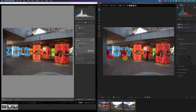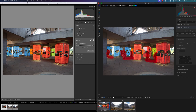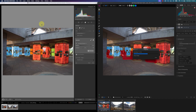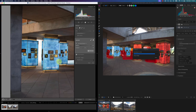One thing ON1 Photo RAW recommends is that you clean up an object one at a time. I'm kind of going against their own instructions, but if I do it that way it'll just take too long. So I'll click on the green button to remove these people.